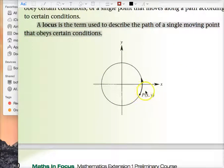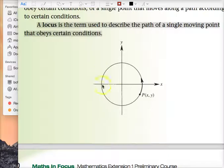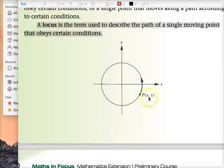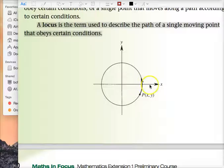We talk about the point P. Point P will always have an X and a Y value, and this point P is going to move — in what sort of path? In a circle with center (0, 0), but I don't know what the radius is. The locus is the term used to describe the path of a single moving point. This point P looks like it's moving in a circle with center (0, 0), radius unknown.